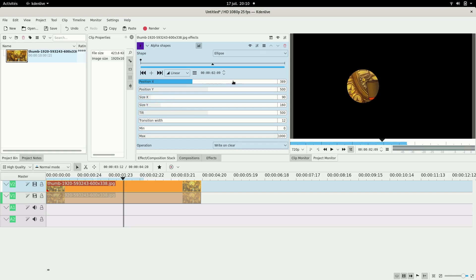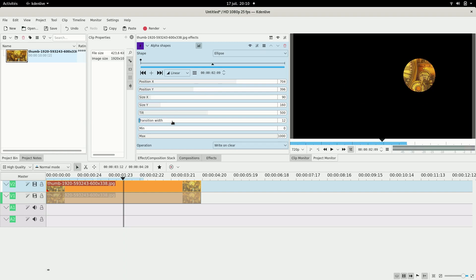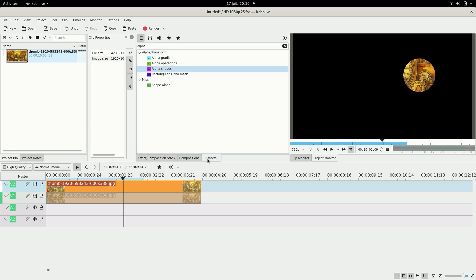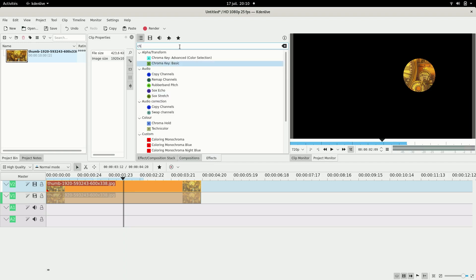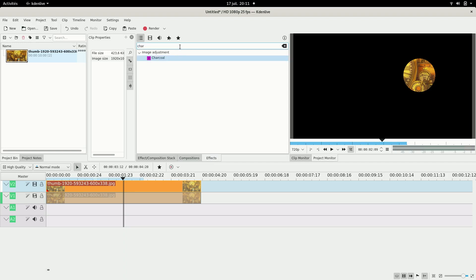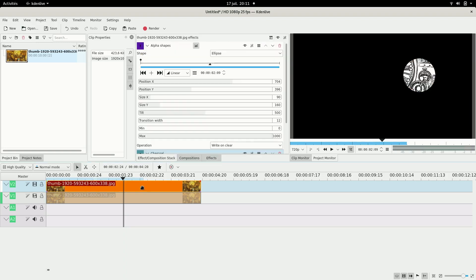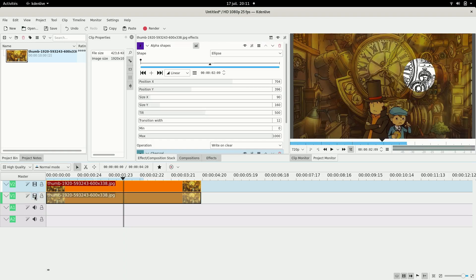And then you can make it move with this. So I'm going to add a charcoal effect to add this kind of, well it's not really a flashlight effect but anyway.